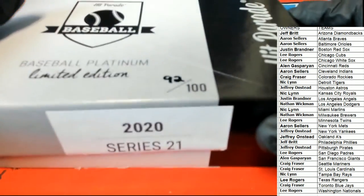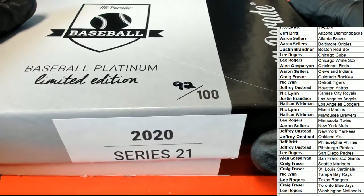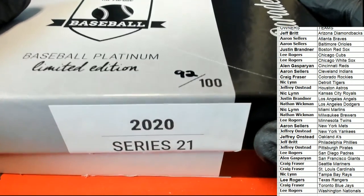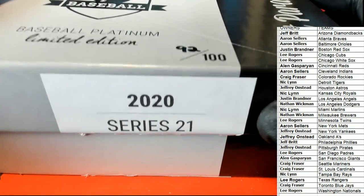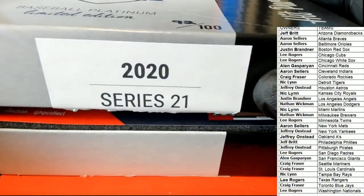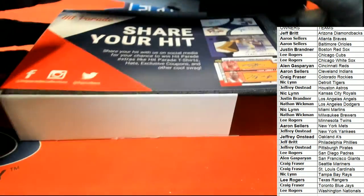Platinum Edition Baseball Limited Edition, Series 21.